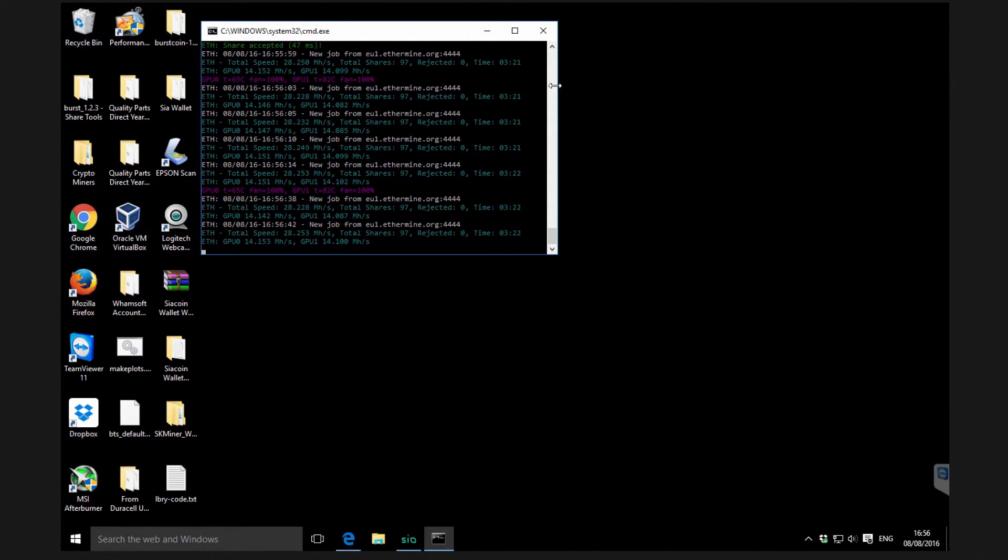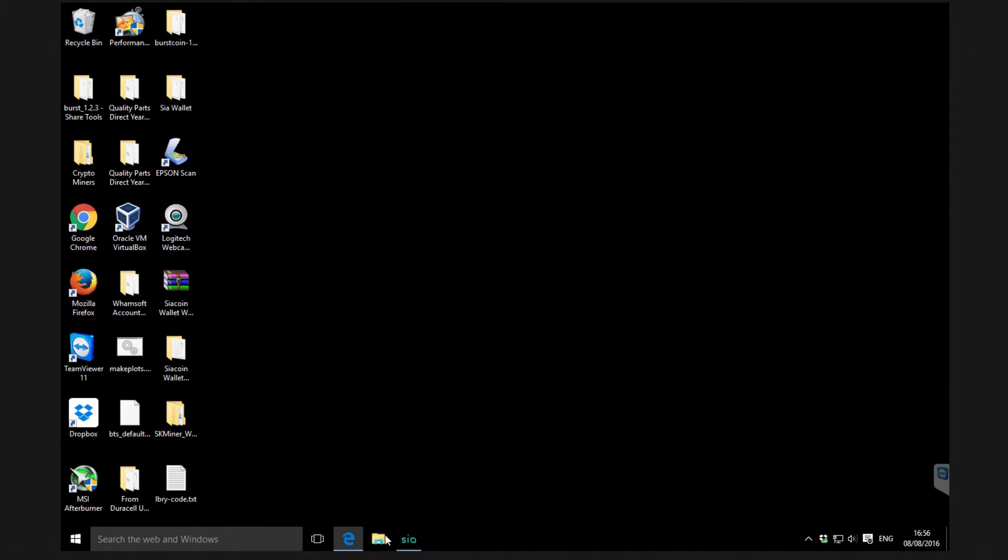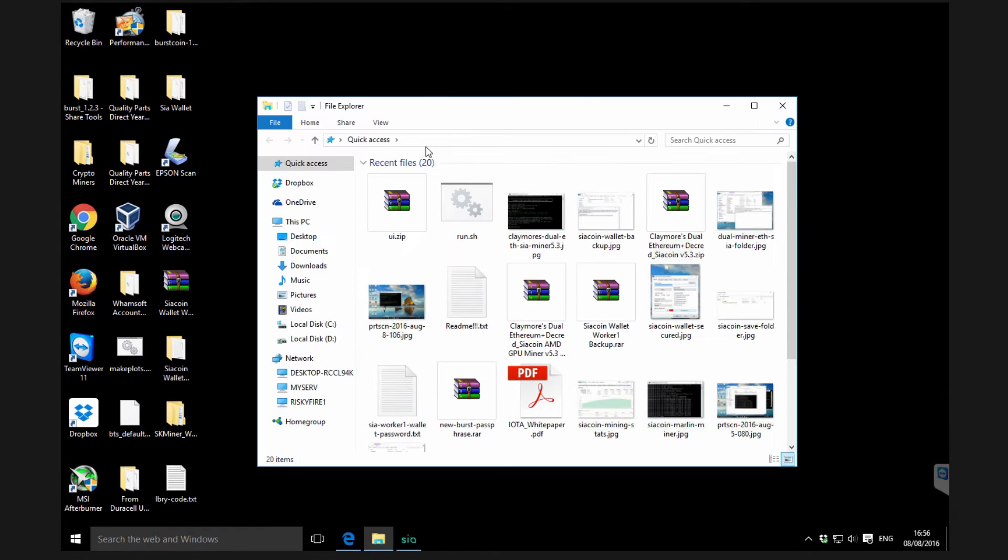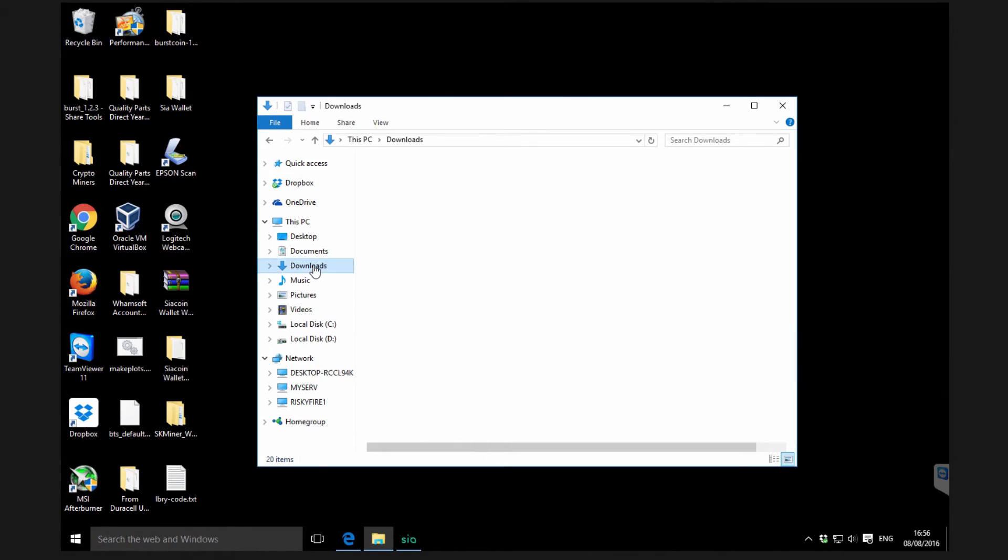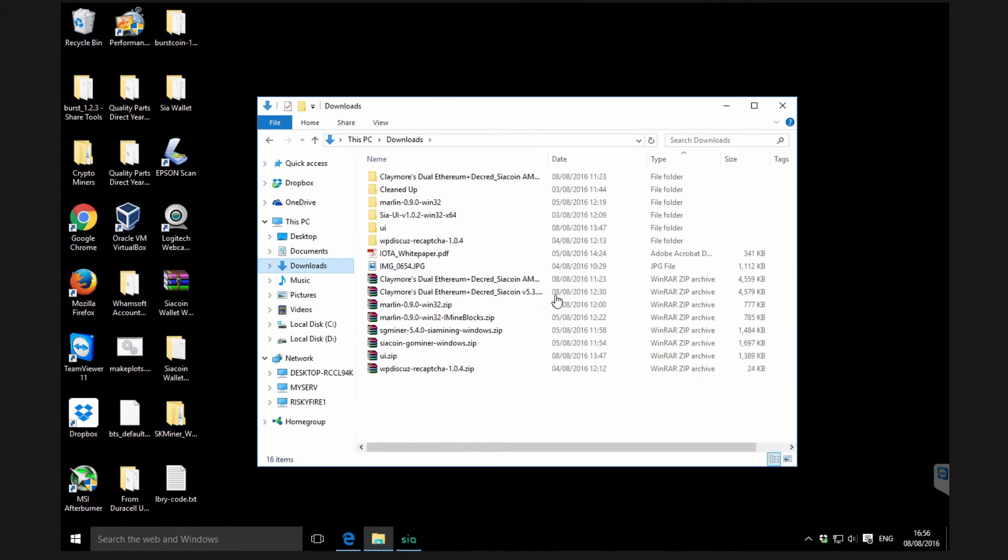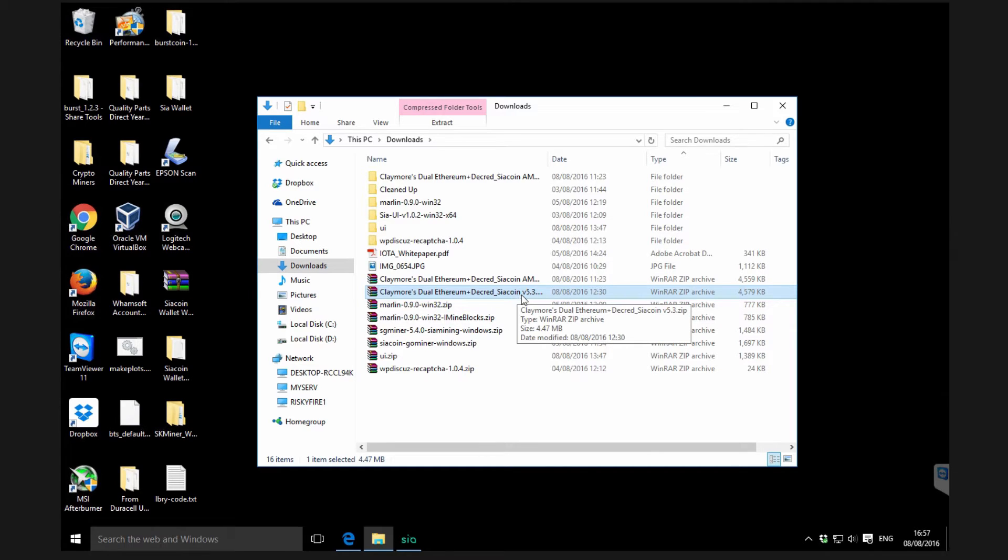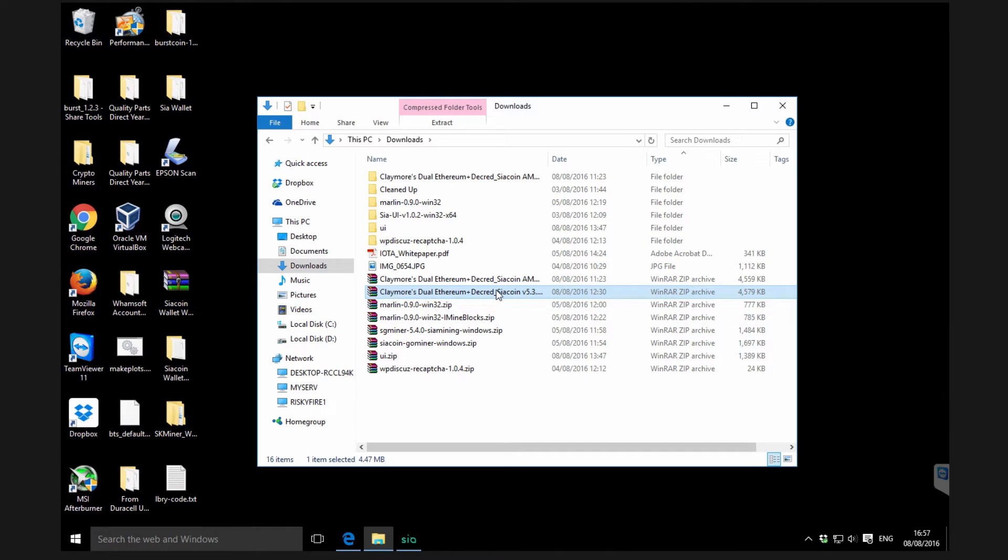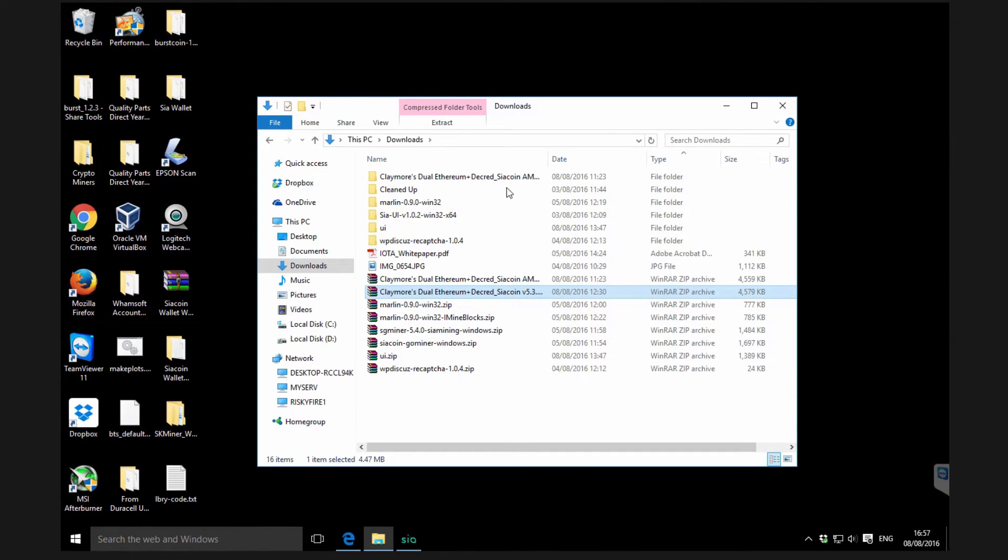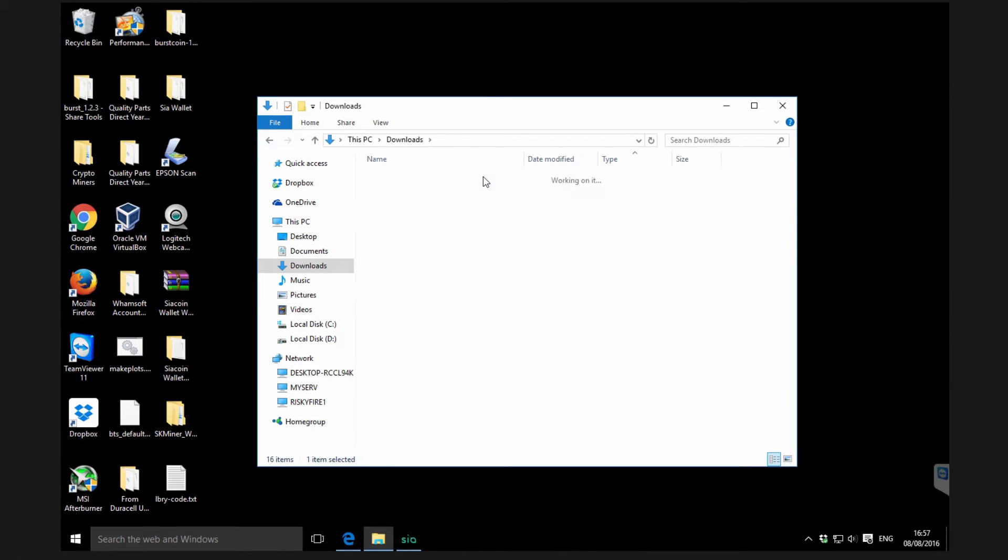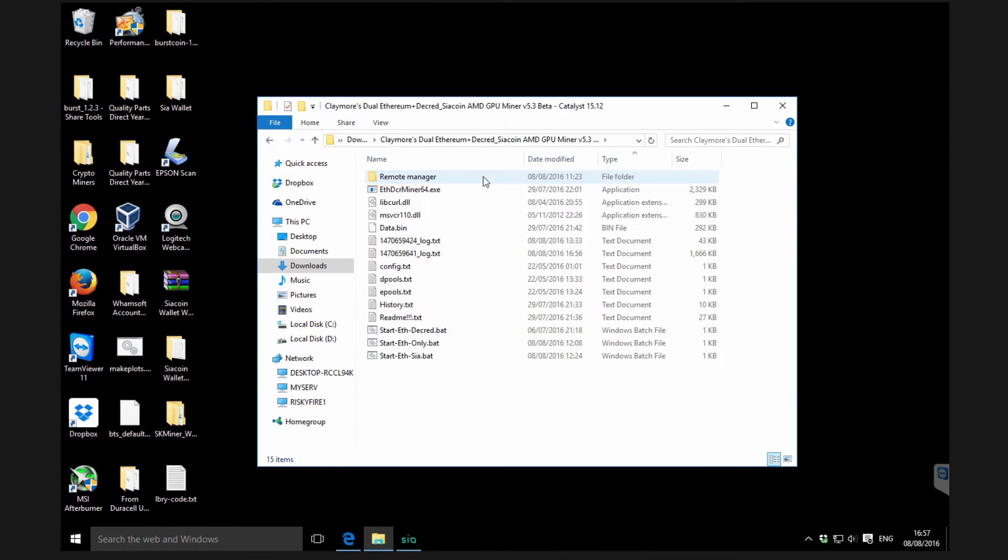I'll show you the basics and hopefully get you up and running with this software. I'll put a link in the description where you can download it from. The one you want is Claymore's dual Ethereum Decred and Siacoin miner, version 5.3. Then you want to extract it to a folder.